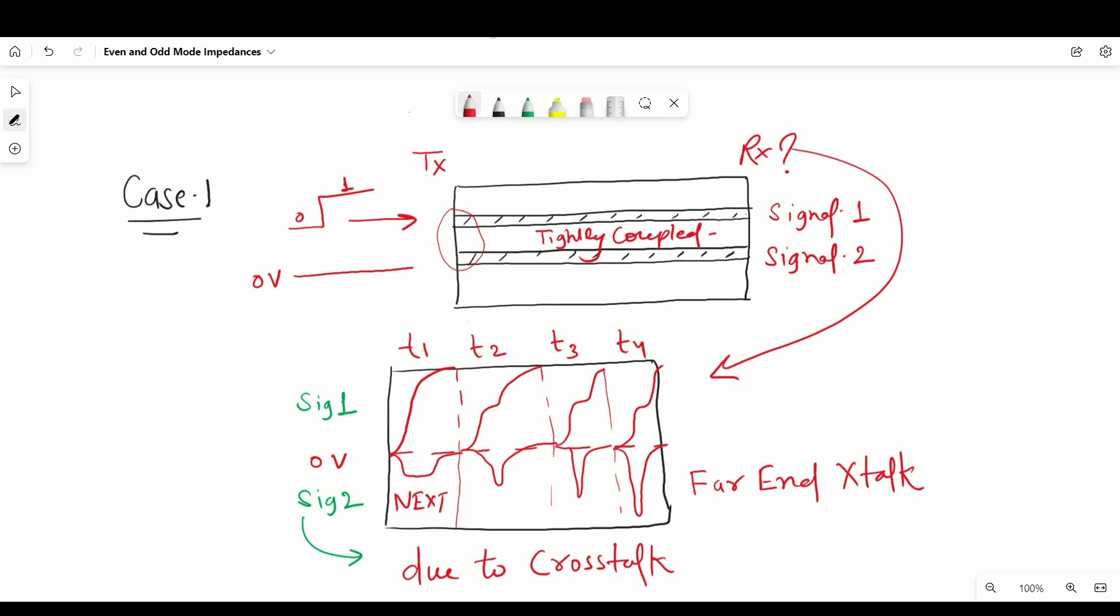we have observed whatever signal we have sent on SIG1 or line 1, it is not equal to the signal received at the receiver side. In the next step, I am going to discuss two very special cases and those will define these modes. So let's see those.